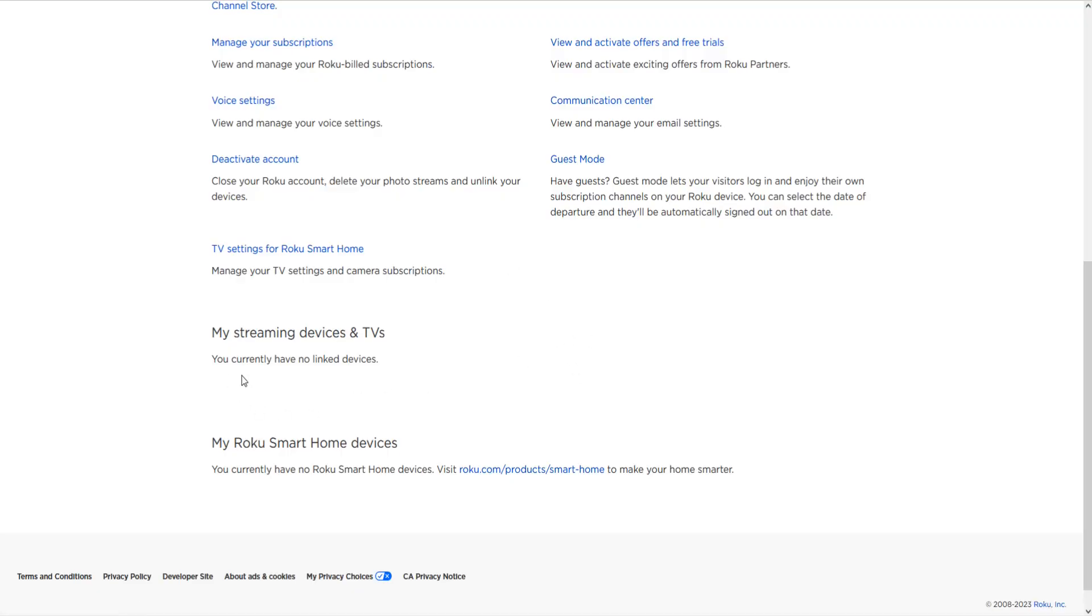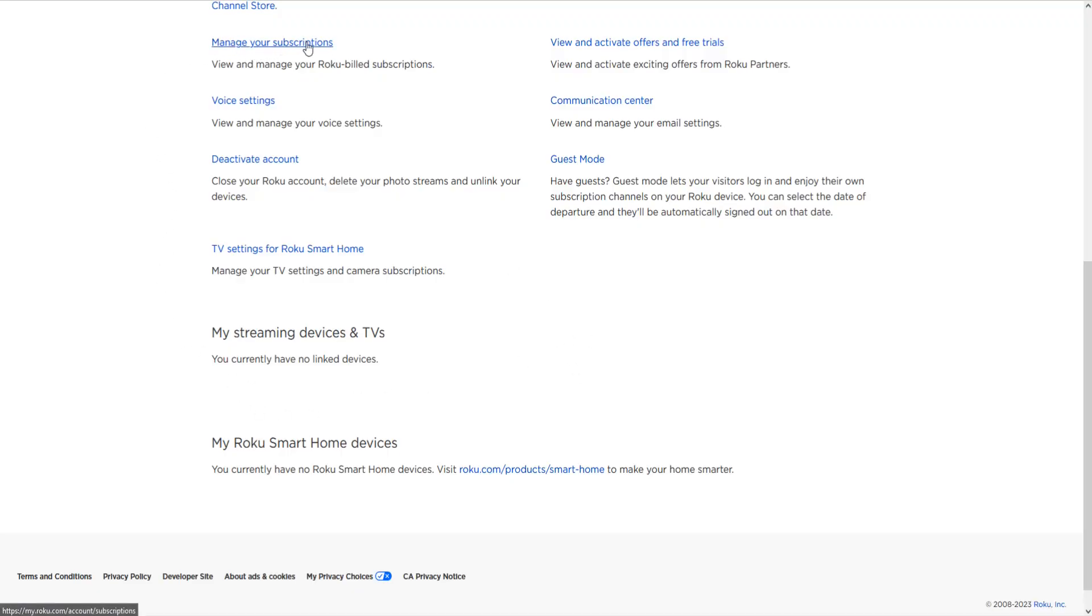And then again like it was saying you can cancel the subscriptions that are linked up with this Roku account by clicking here where it says manage your subscriptions. And if you have any active subscriptions that you'd like to unsubscribe to you'd find them in your subscriptions area.